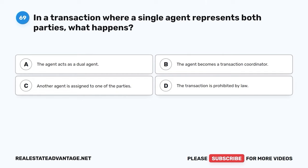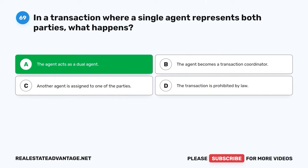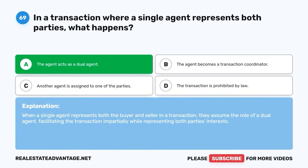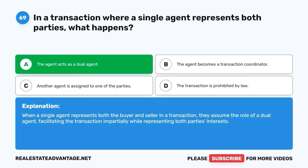Question 69. In a transaction where a single agent represents both parties, what happens? A. The agent acts as a dual agent. B. The agent becomes a transaction coordinator. C. Another agent is assigned to one of the parties. D. The transaction is prohibited by law. The correct answer is A: The agent acts as a dual agent. When a single agent represents both the buyer and seller in a transaction, they assume the role of a dual agent, facilitating the transaction impartially while representing both parties' interests.